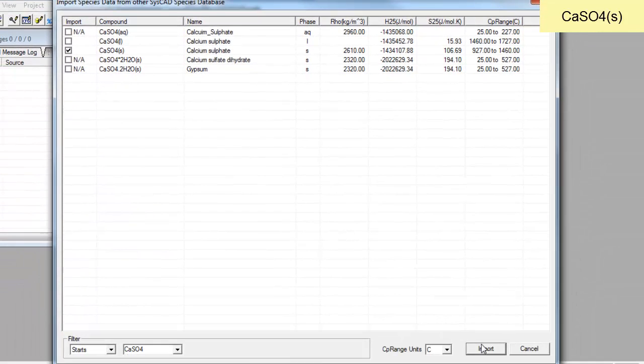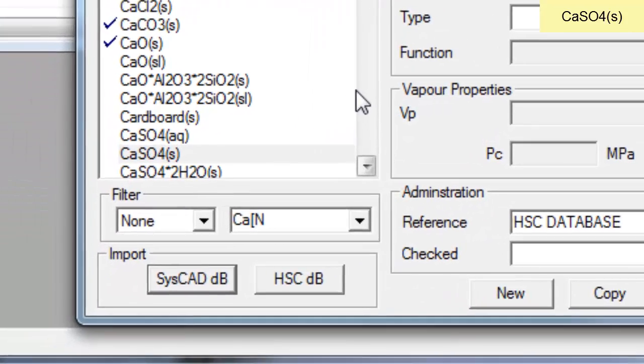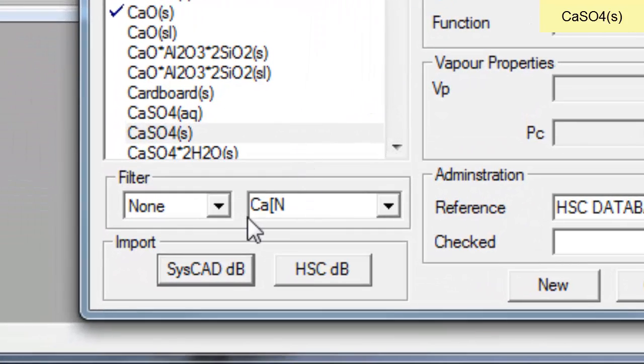If I click on that I can click import, and that species will now be in my database.